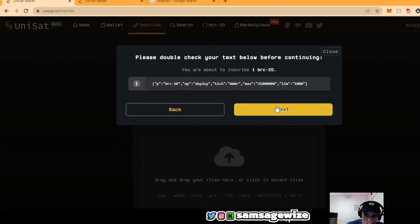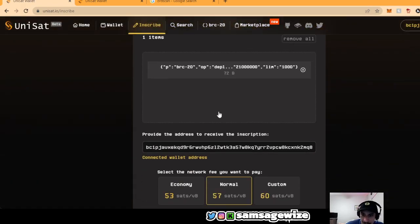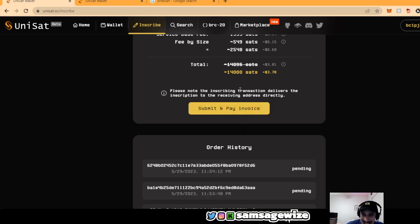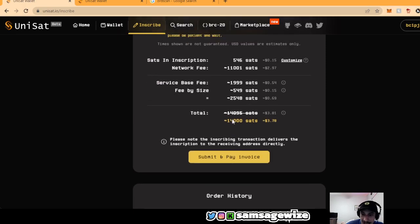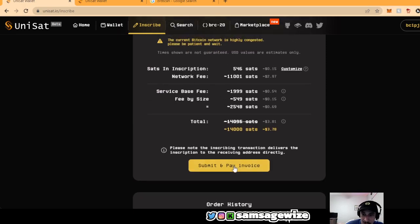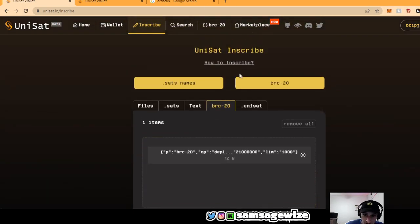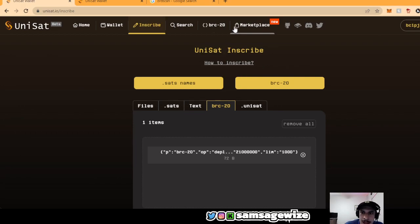And then once it's going to show you how it's going to look. And then you basically can inscribe right now your own BRC20s, just like that.